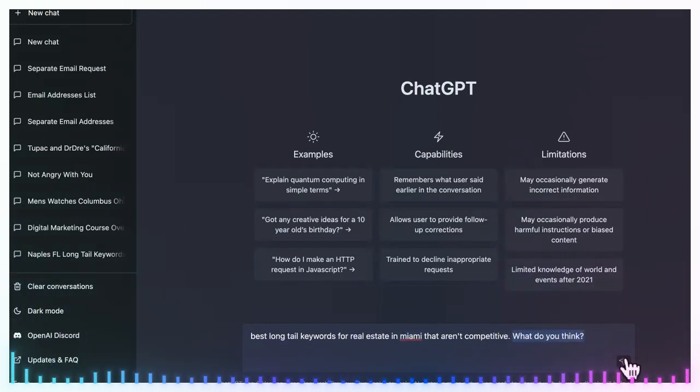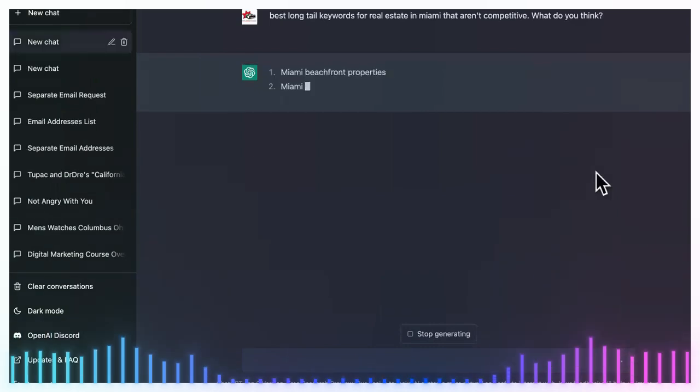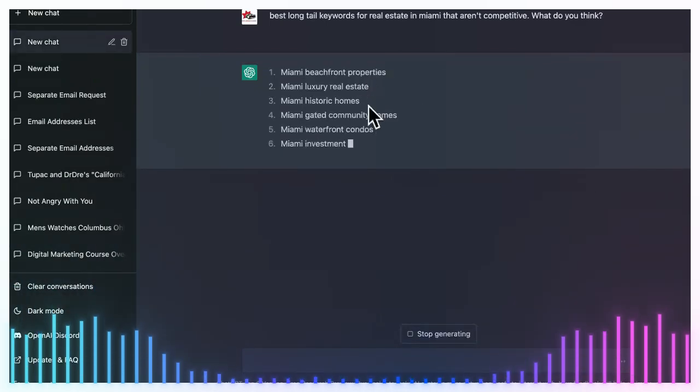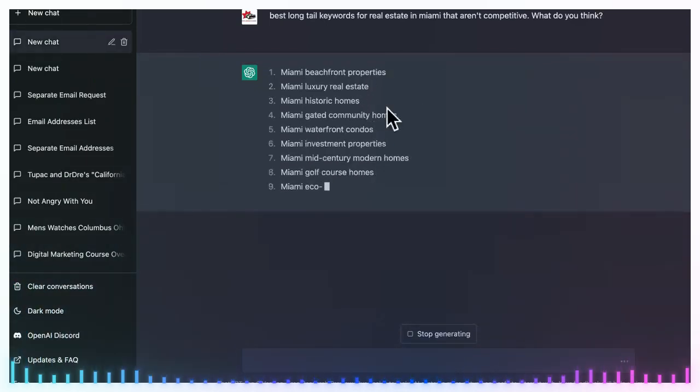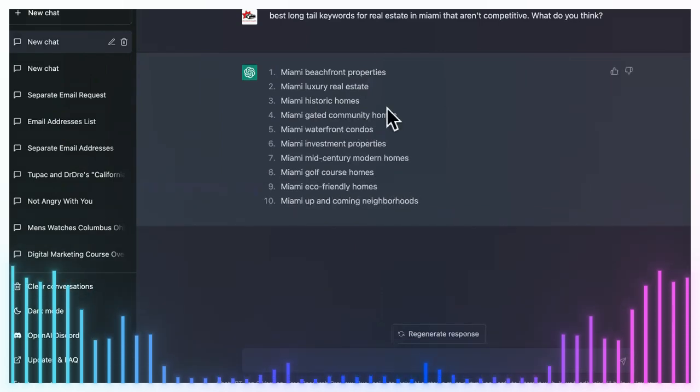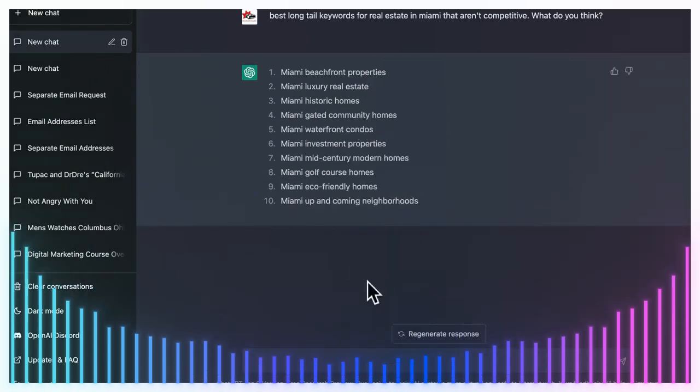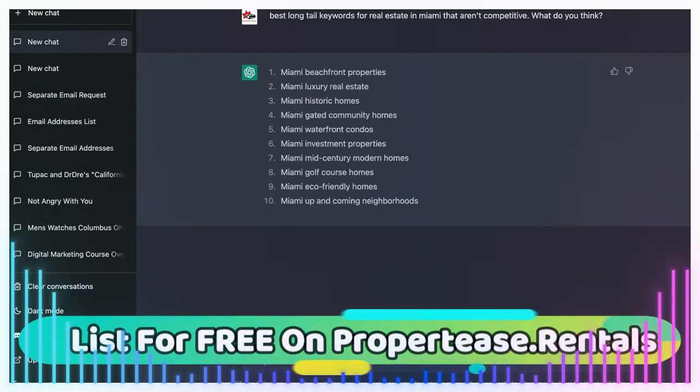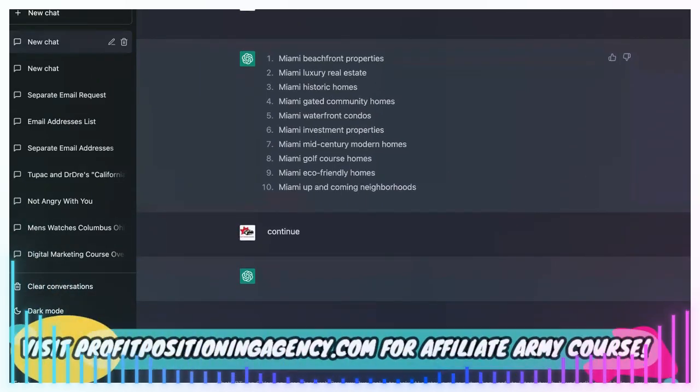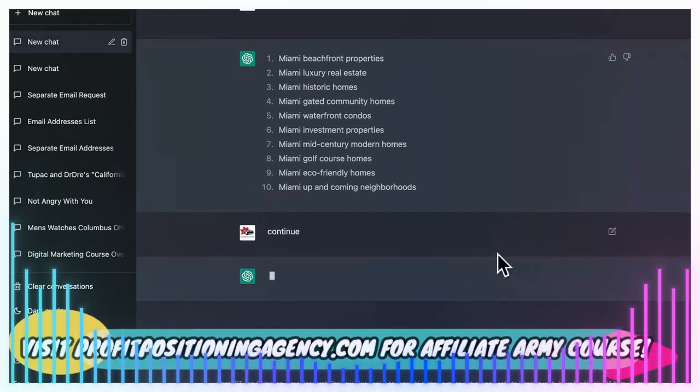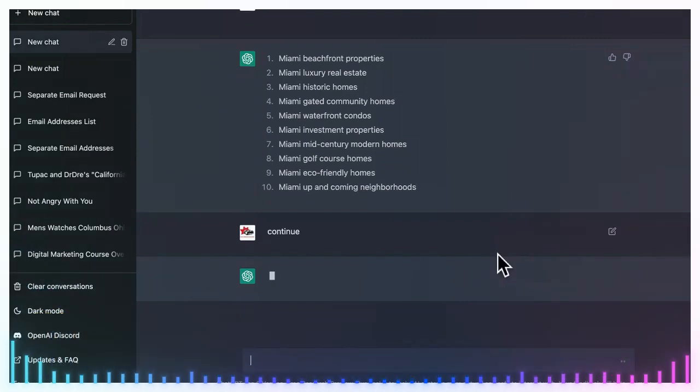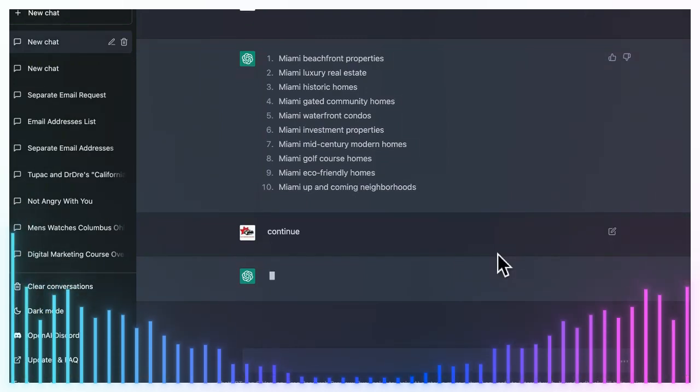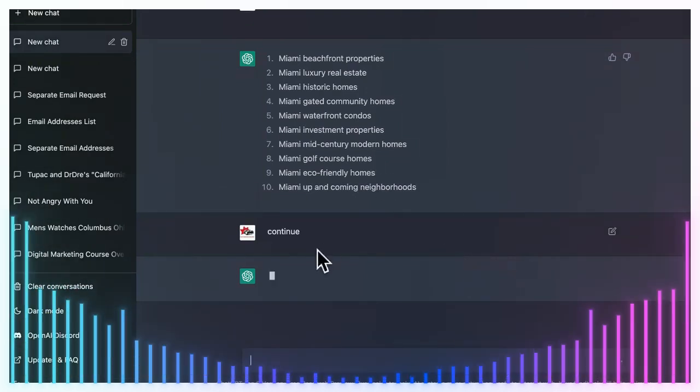So you will put this in there: 'best long tail keywords for real estate in whatever the city is that aren't competitive.' And then this is the magic right here. You want to say, 'what do you think?' Insinuating that it can think. Okay, so as you can see, it is pulling out keywords that aren't the typical keywords that you usually see in real estate.